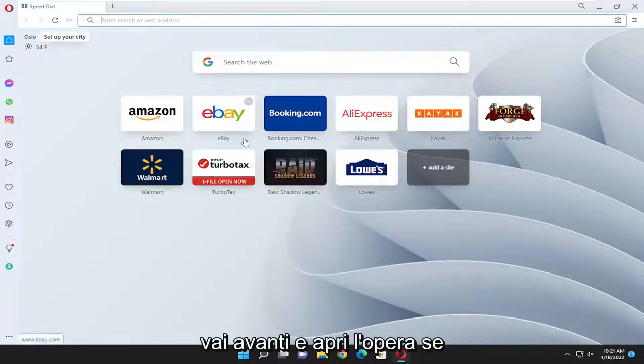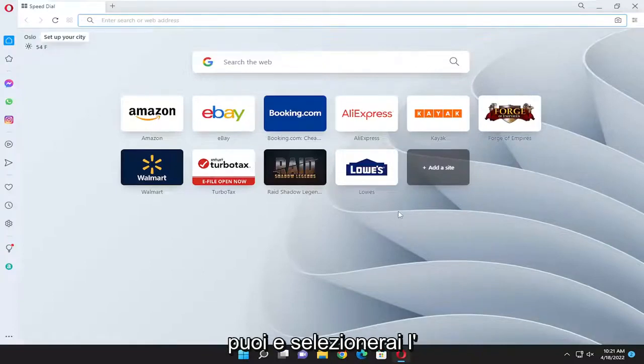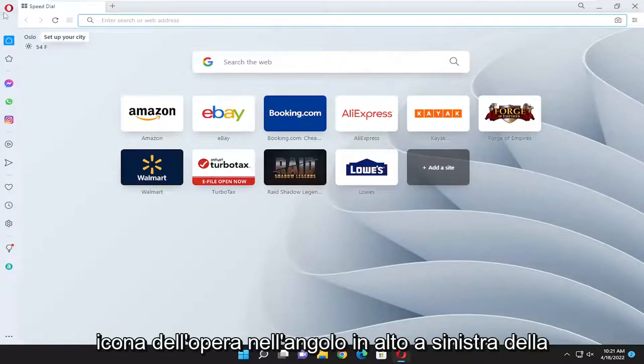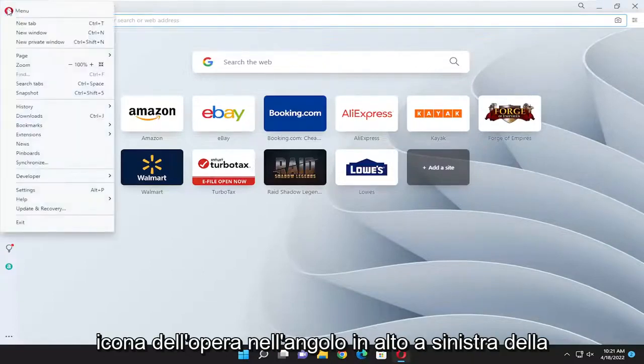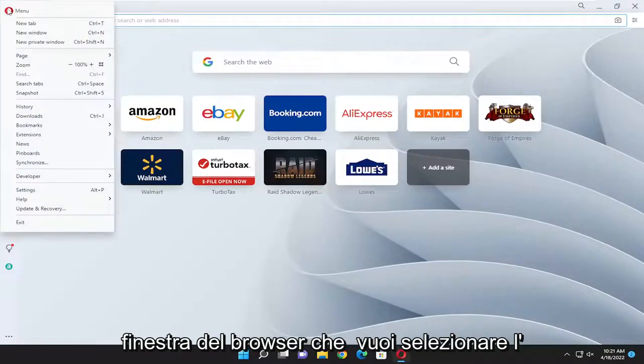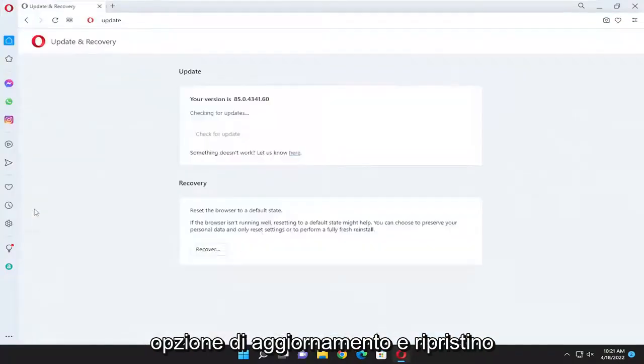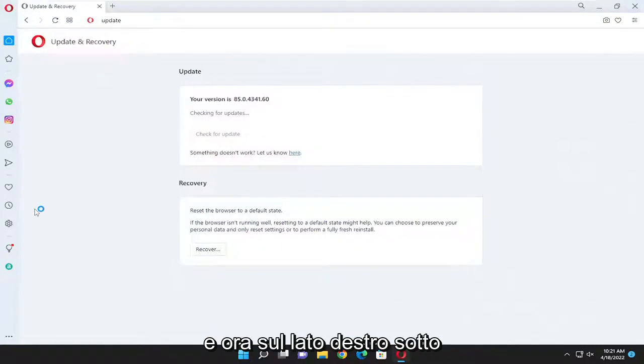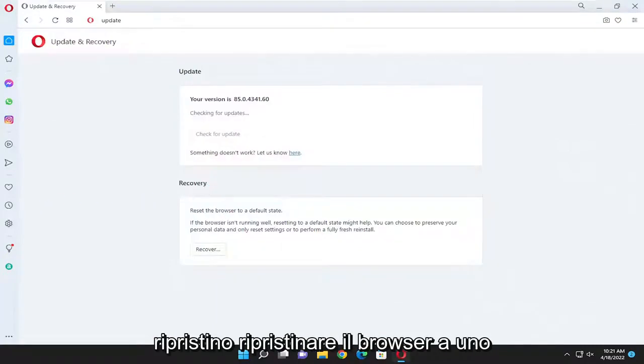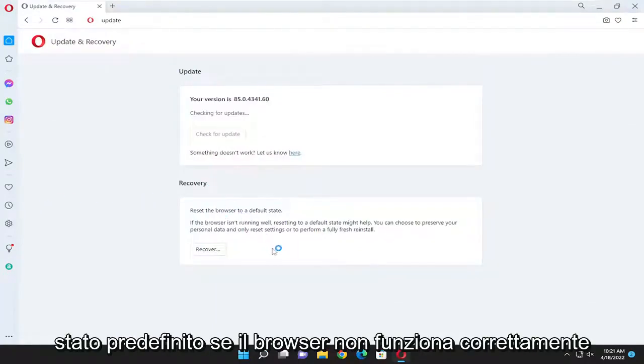So first things first, go ahead and open up Opera if you can and you're going to select the Opera icon up at the top left corner of the browser window. You want to select the update and recovery option and now on the right side underneath recovery, reset the browser to a default state.